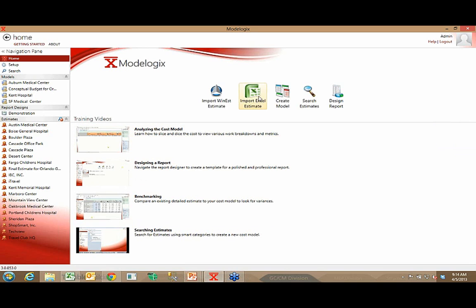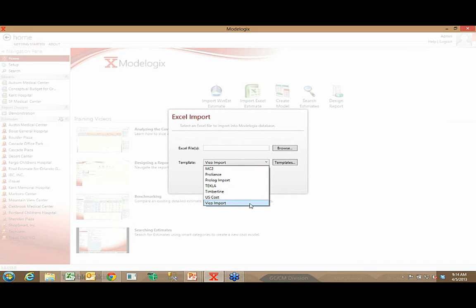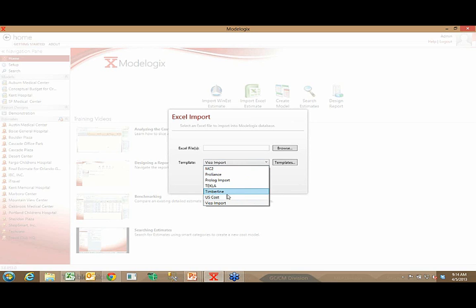Or you're bringing a project in from Microsoft Excel, maybe from another estimating tool or your project management software. You could be bringing it in from VICO, Tecla, ProLiance, ProLog, or another estimating system like MC Squared, Timberline, or US Cost. It doesn't really matter — every one of those tools has the ability to publish a report out to Excel, and as long as you can do that, you have the ability to create a template and import that data regardless of the tool that authored that cost.